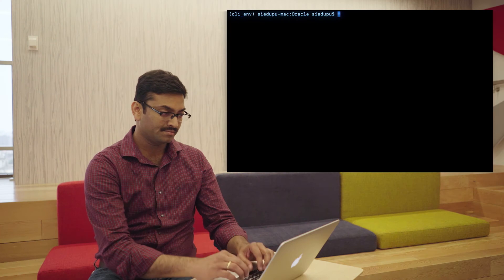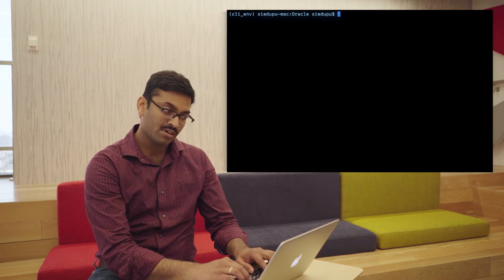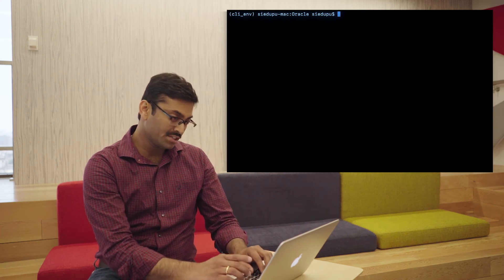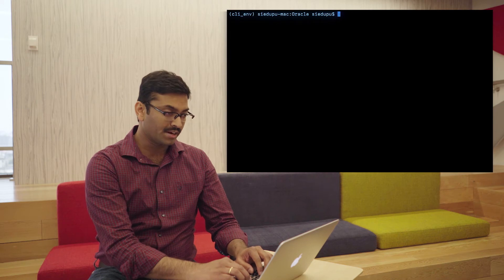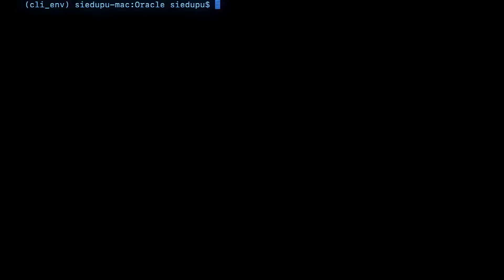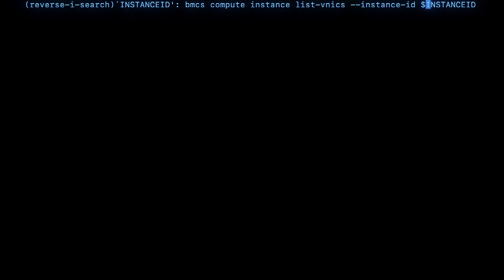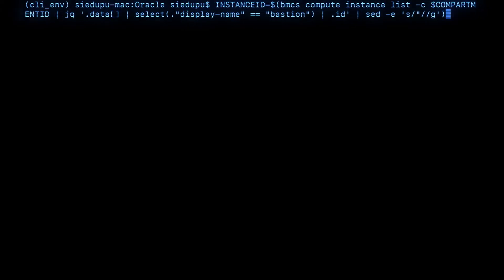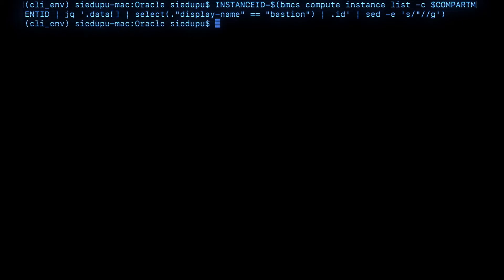Now let me show you how to attach a secondary VNIC to a compute instance. You can do this in console, but today I'm going to show you how to do that in CLI. First, let's identify the instance to which you want to add the secondary VNIC. I use this command to identify the instance ID of the compute instance to which I want to add the secondary VNIC and this gives me the instance ID.